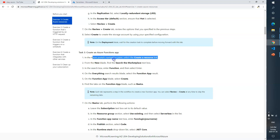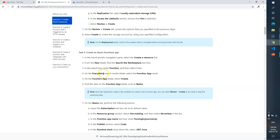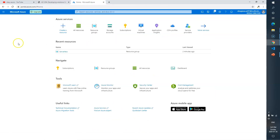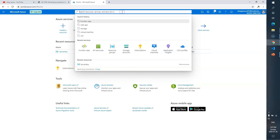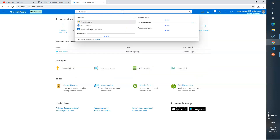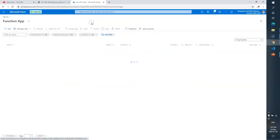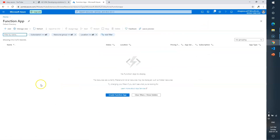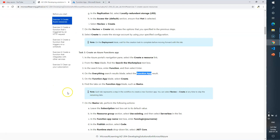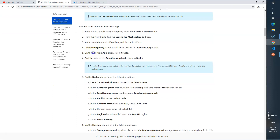In the Azure portal navigation, select Create a Resource and look in the Marketplace for Function App. In the search, select Function App. I'll simply type 'function app' here — you can see it listed. Click on it.